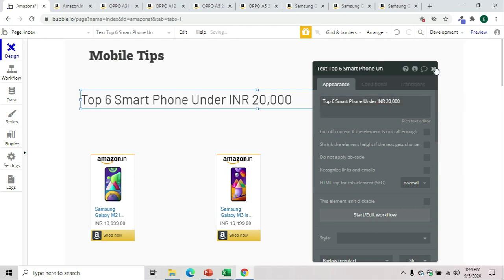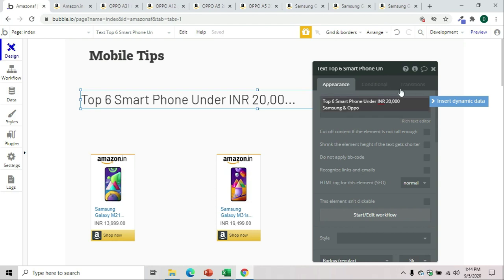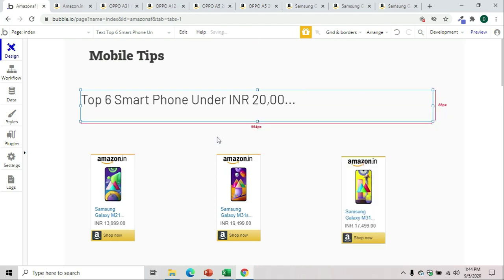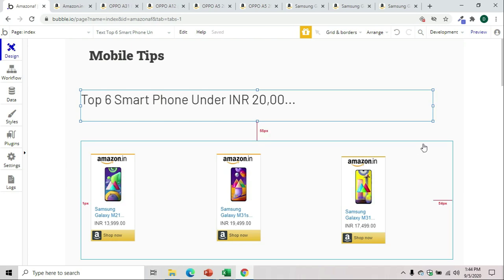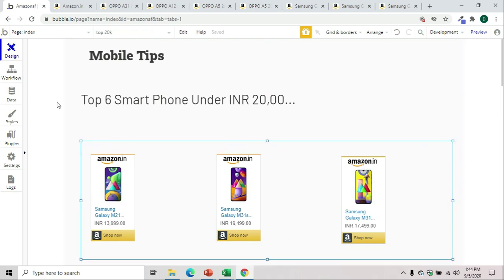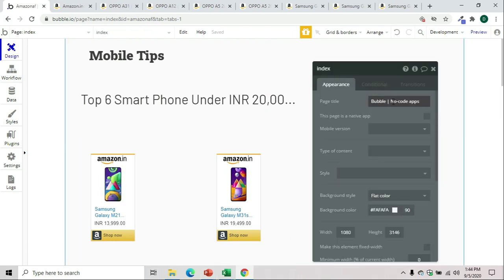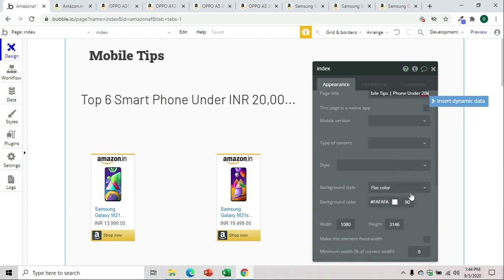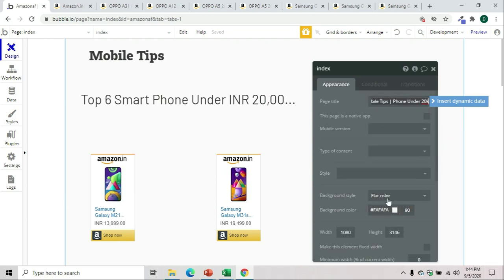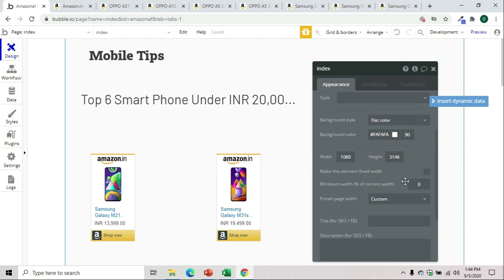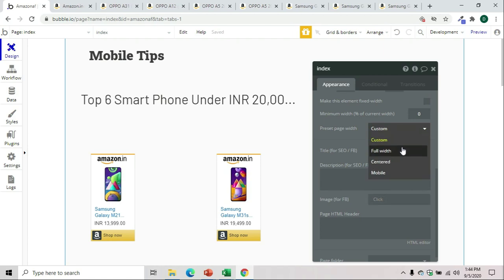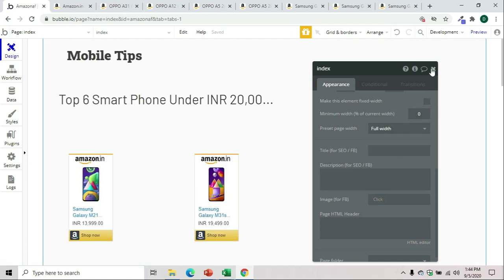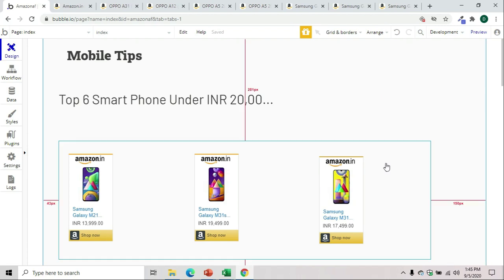We'll just do a little bit of cosmetic changes on our platform. We'll change this, we'll say 'Mobile Apps Phone under 20k'. This will become that color. Page width, we can make it full width.